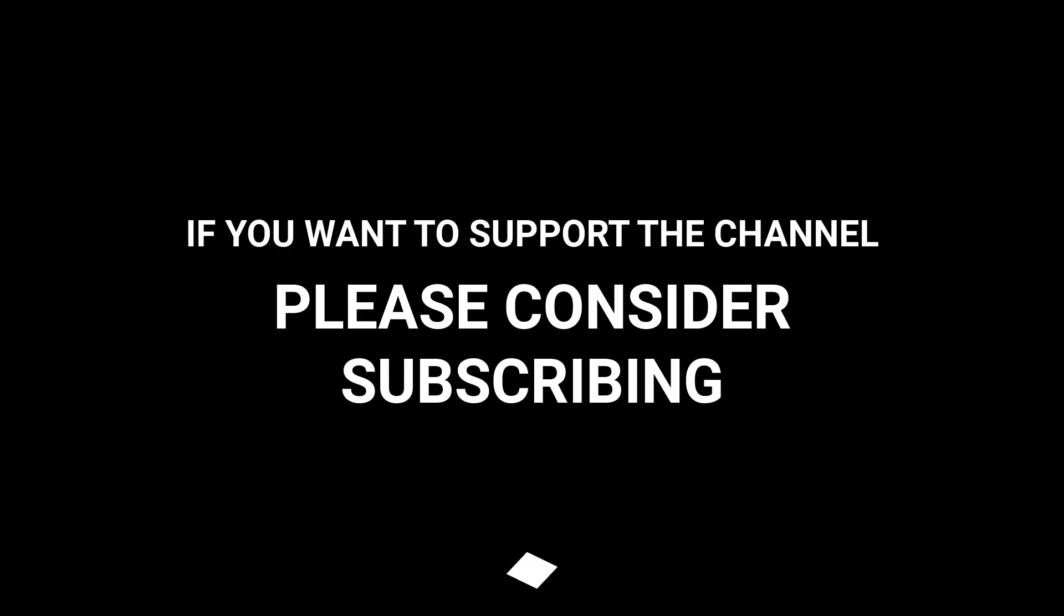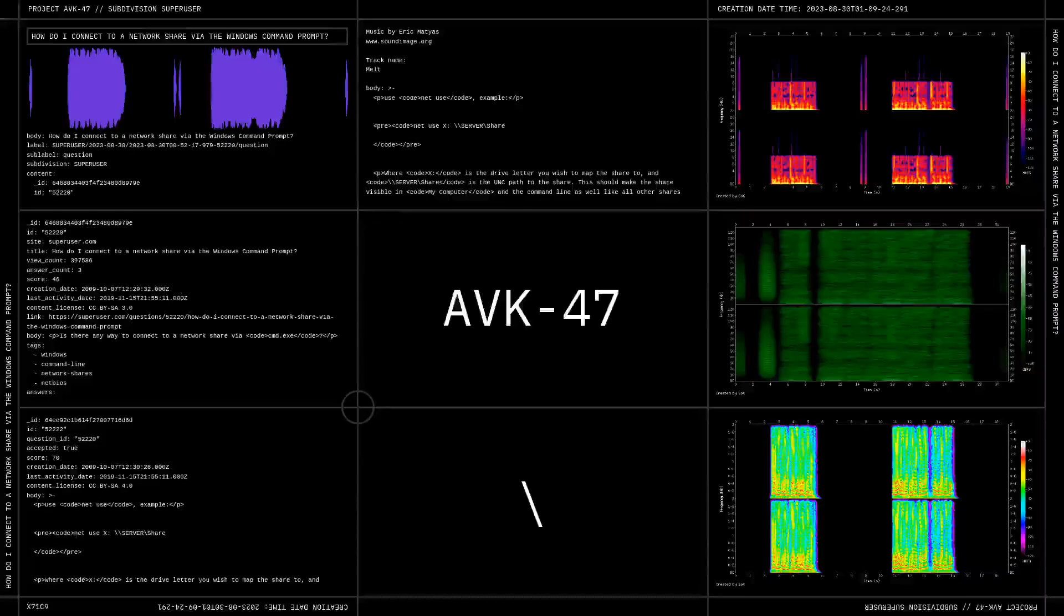If you want to support the channel, please consider subscribing.